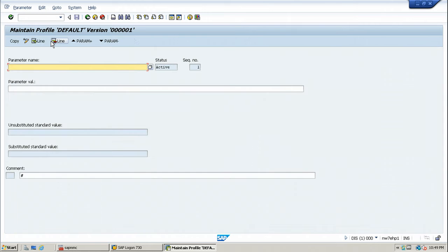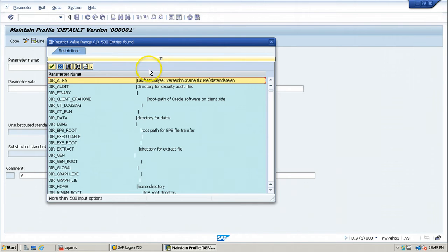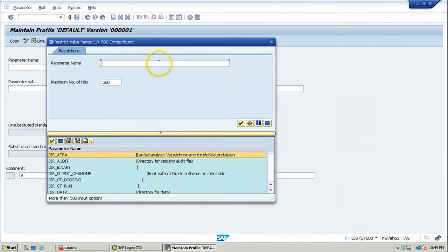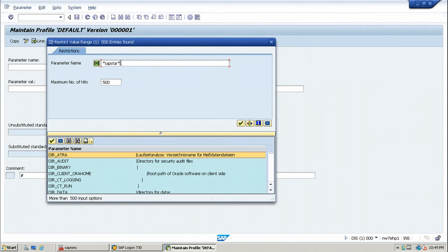Click on Parameter. Press F4 or click the possible options button to search for the profile parameter. Click the small triangle-shaped arrow to expand the search options — this gives you a field to enter the parameter name. Enter the parameter name using wildcards containing 'sapstar' to find the relevant parameter.